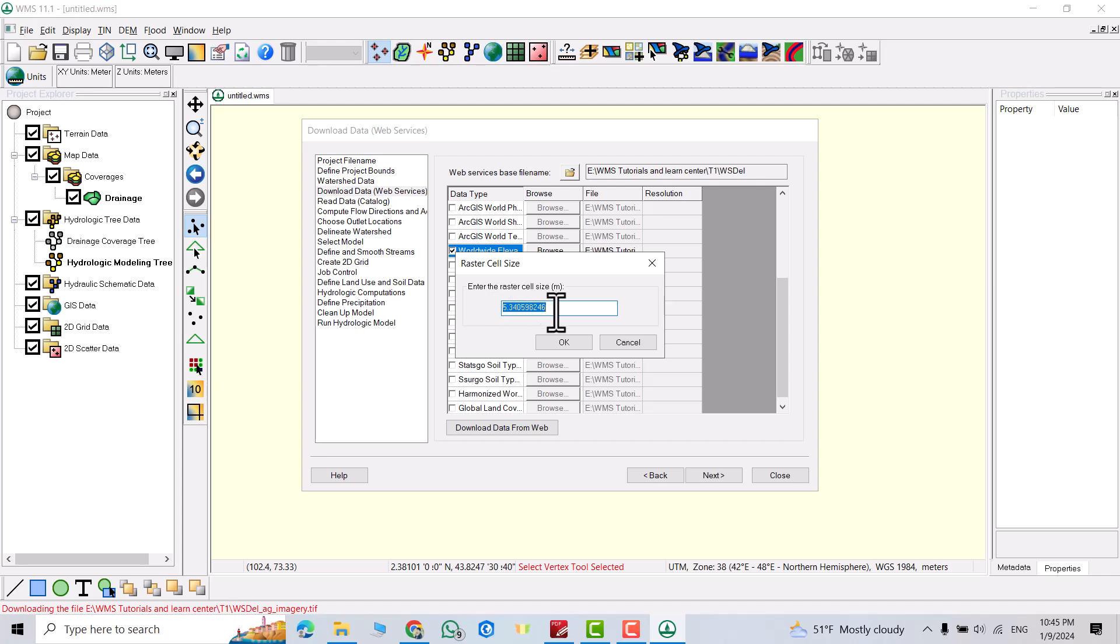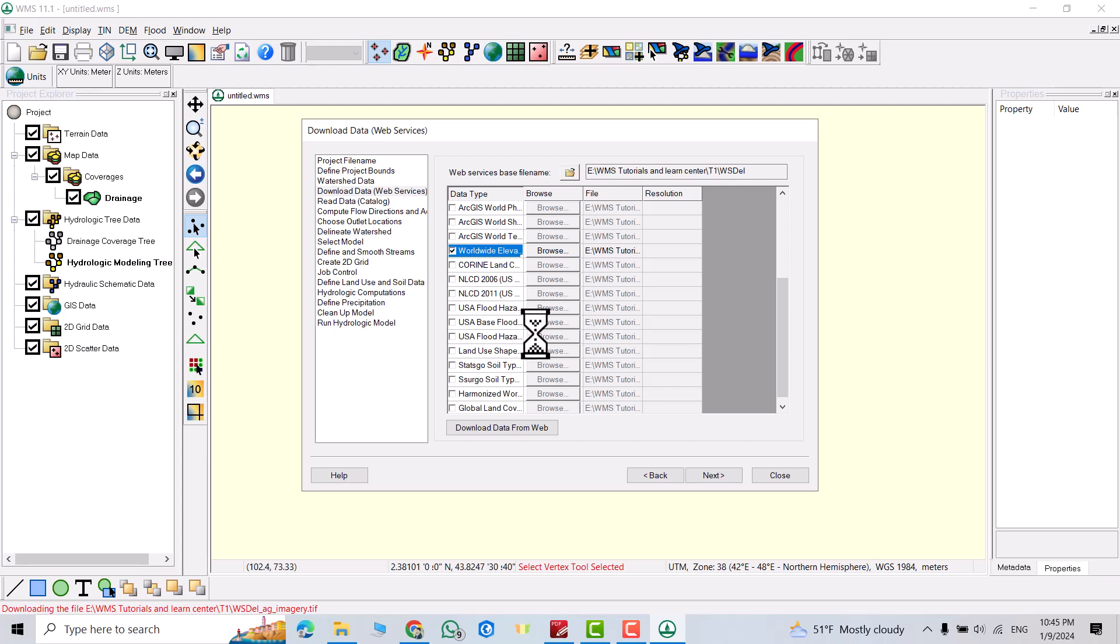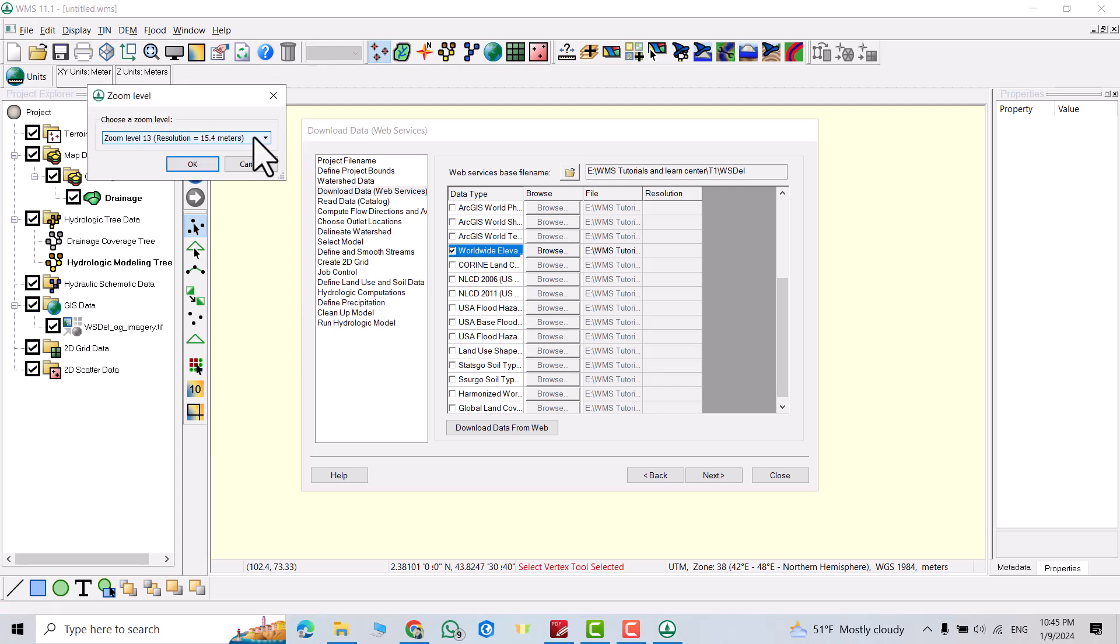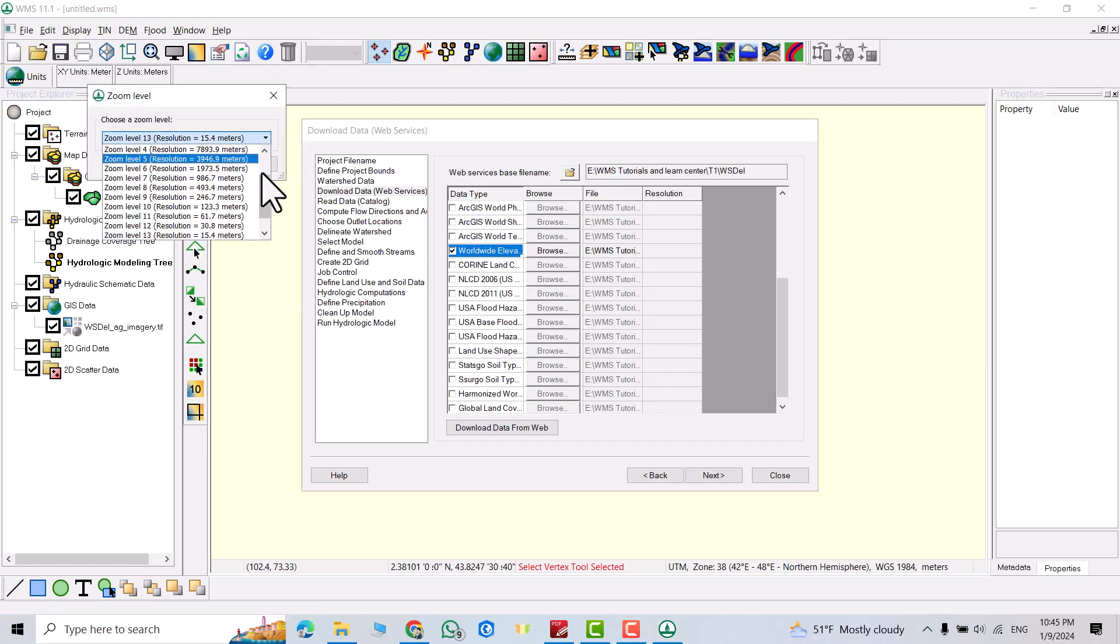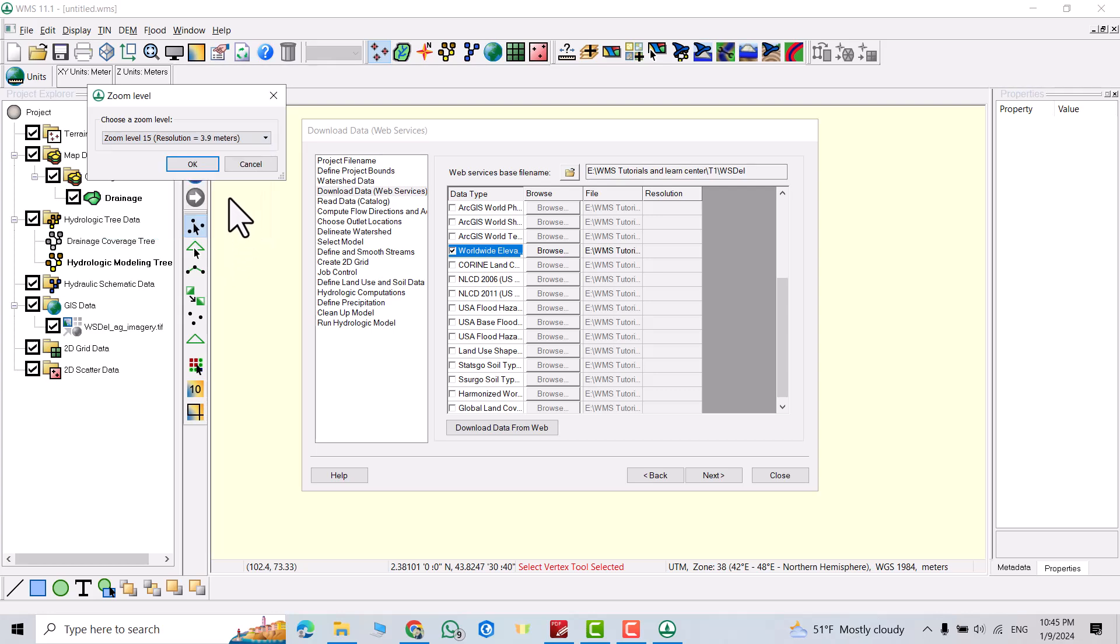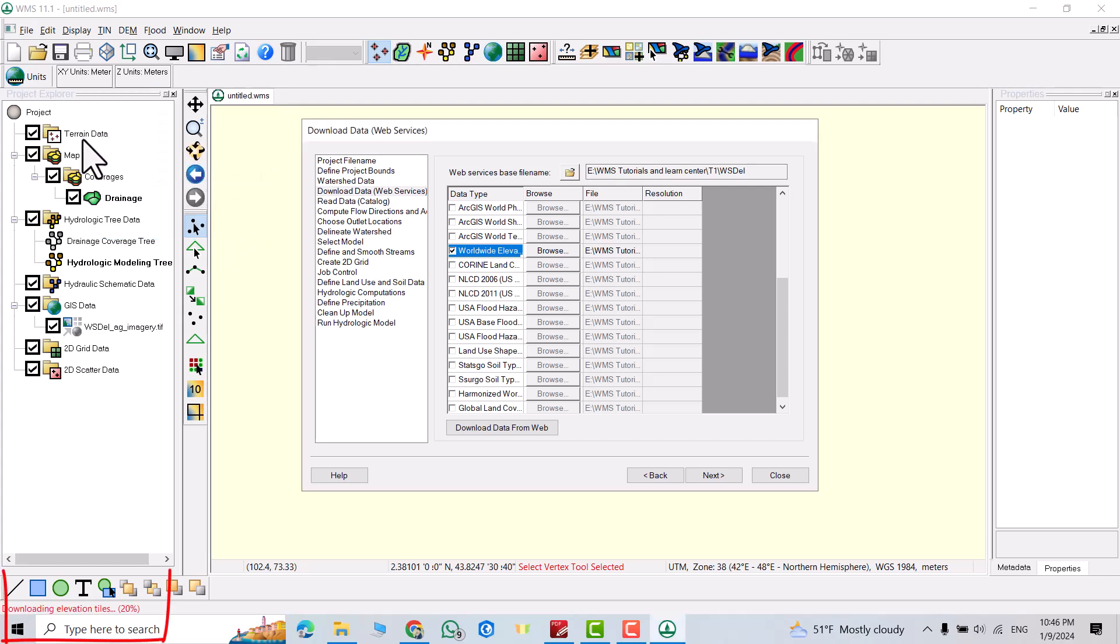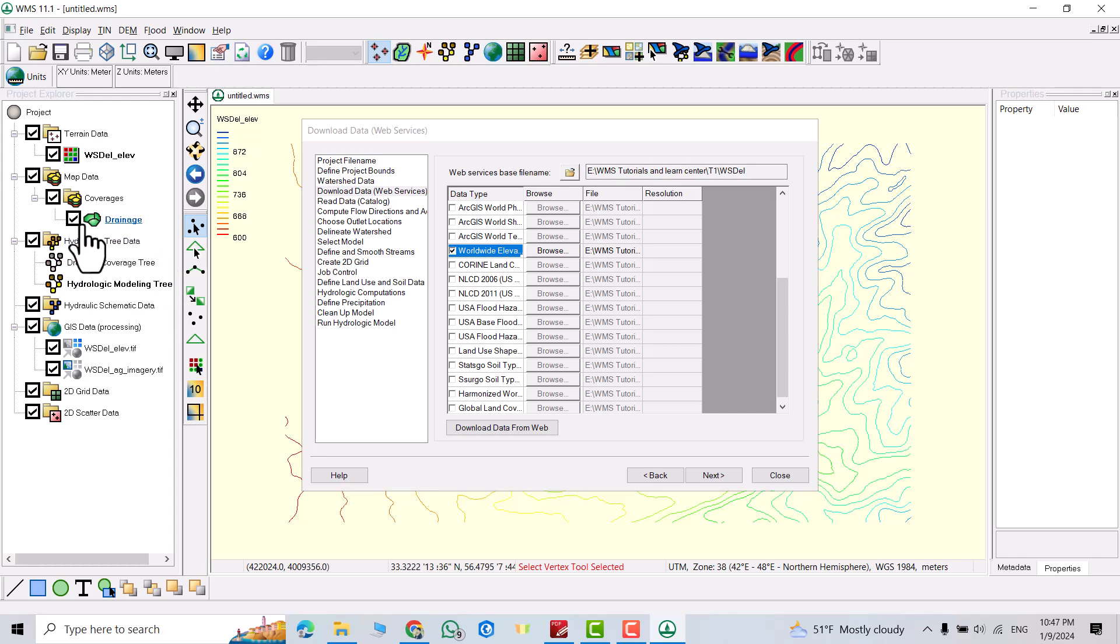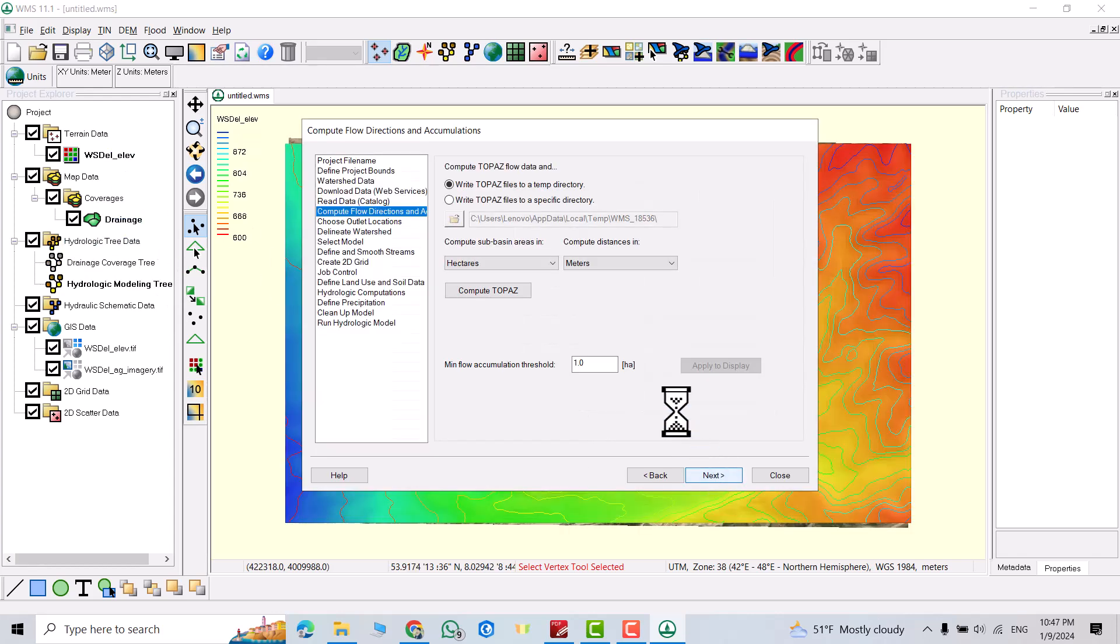Enter the raster cell size. You can enter. I enter 5. We have to wait. From here you can select a resolution, beta resolution. For example I select a 3.9 meter resolution. Just wait. We are almost done. Click next.